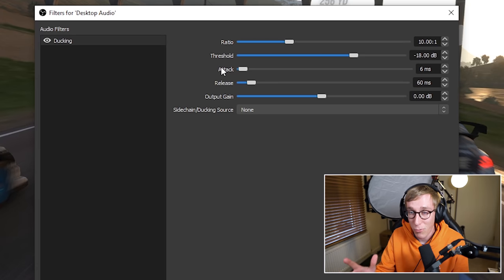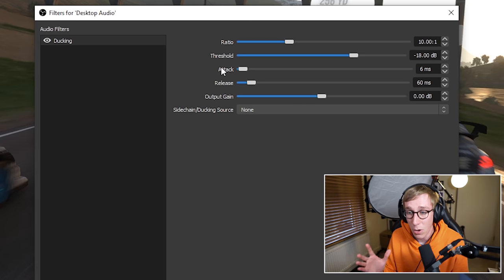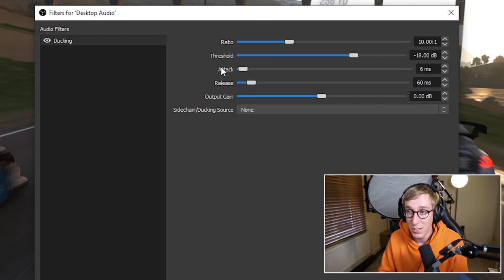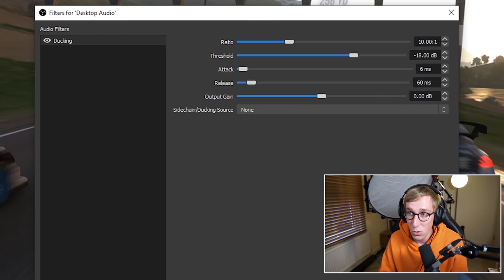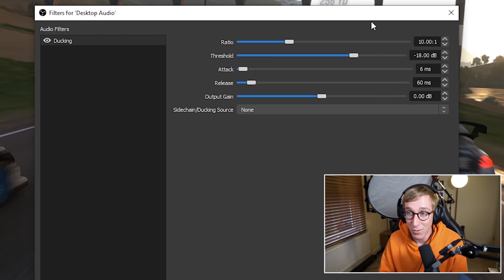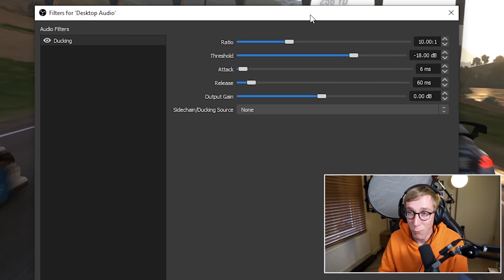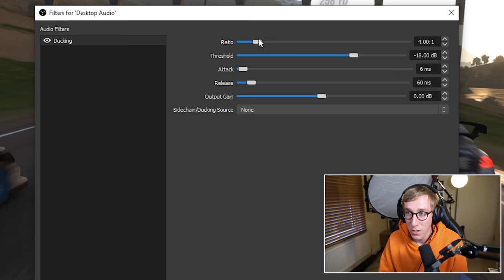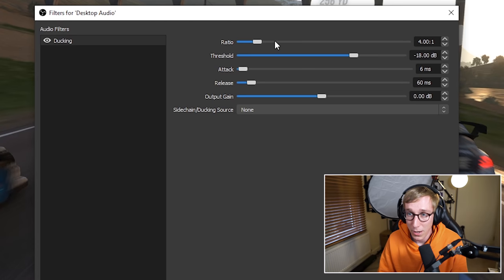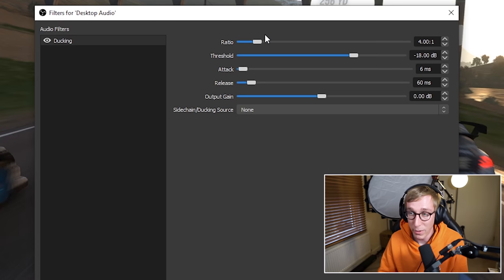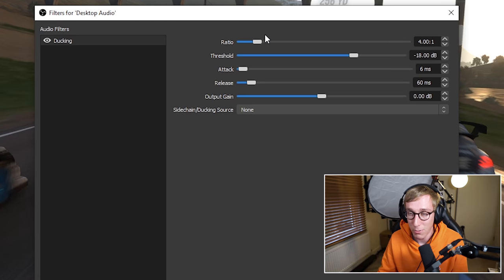So let's start with ratio. Ratio is how much the audio source is going to be reduced by. So a ratio of 10 to 1 means that effectively the volume level will be 10% of what it was originally. So that might be a bit high. Let's go to something around 4 or 5. Again, we can come back and play with this later when we actually know how it sounds.